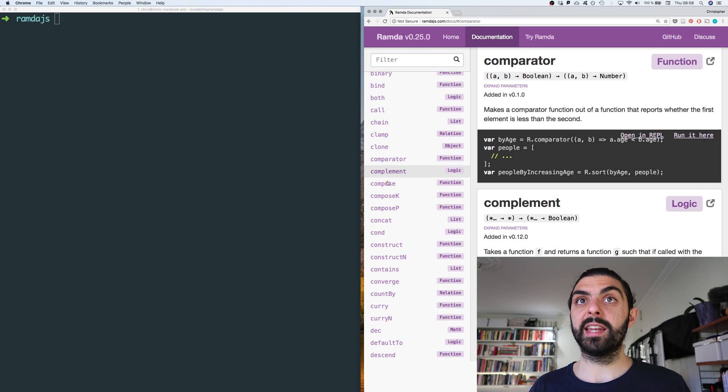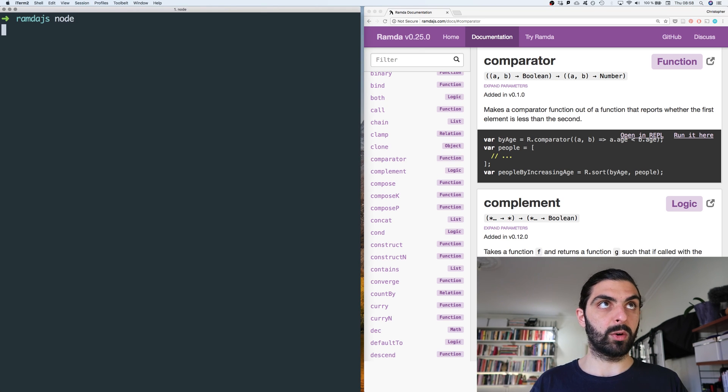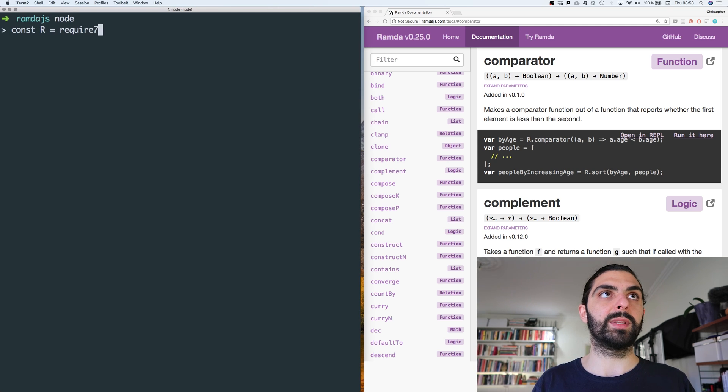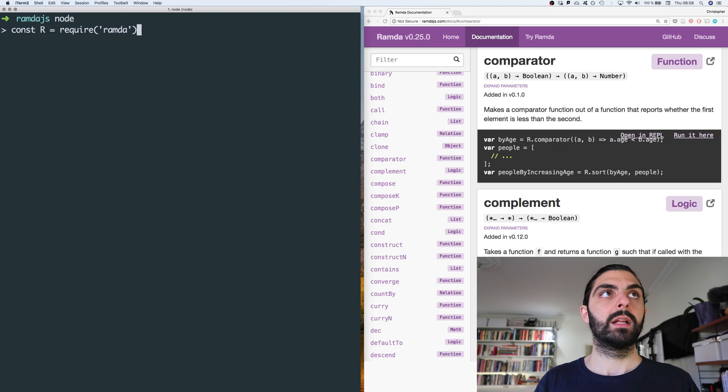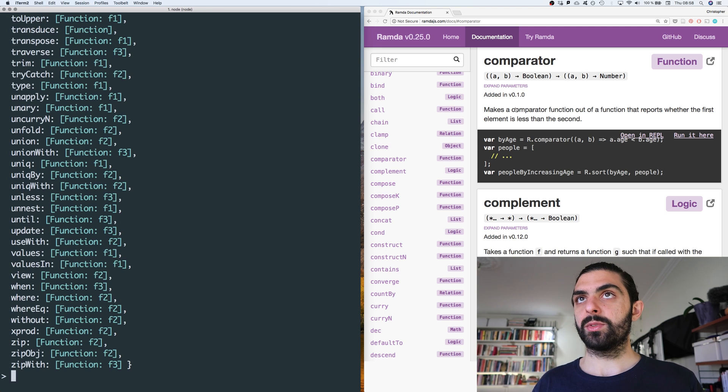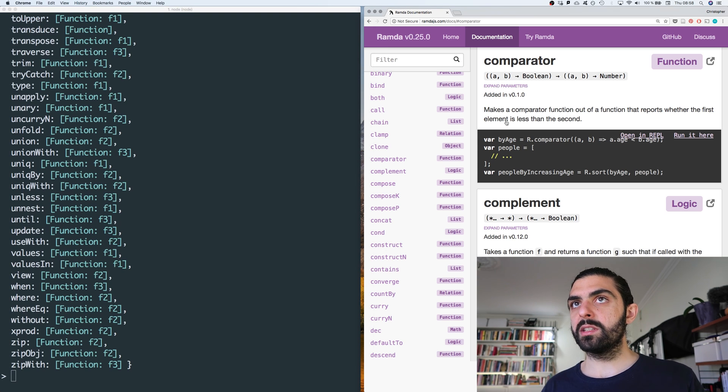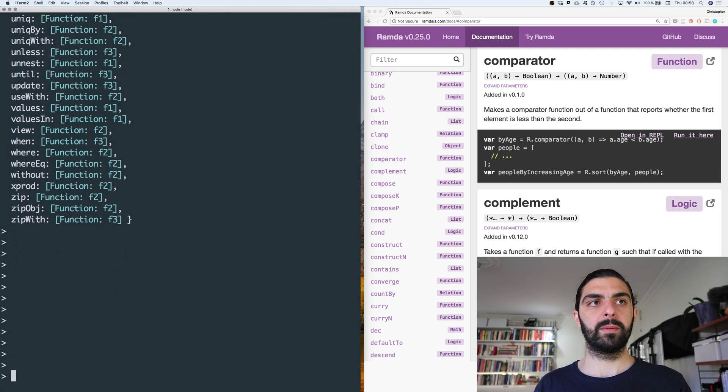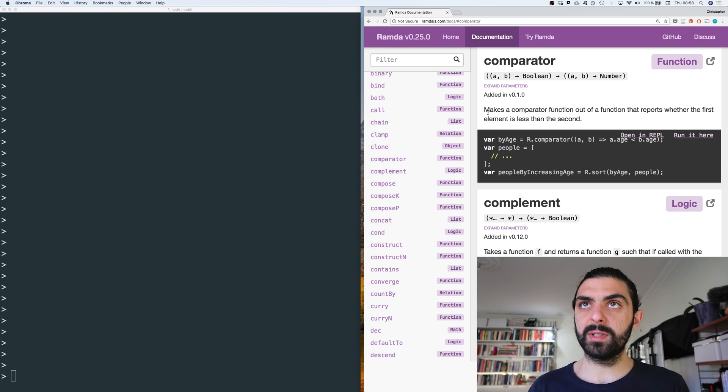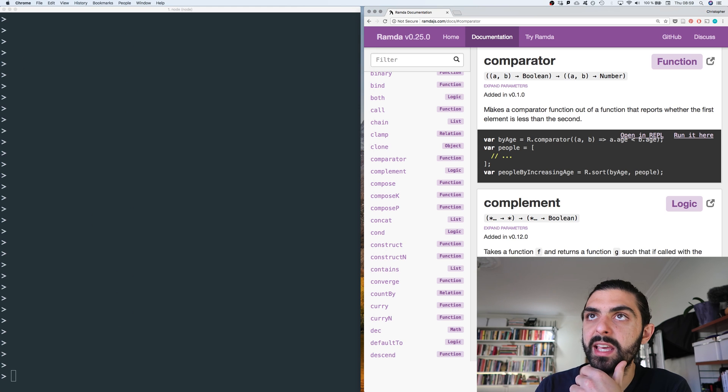Let's look at the next one, the next one is comparator. So let's open node or jump into node and let's require Ramda and put it in the variable R. Let's make sure we have it, that seems to work. So let's look at comparator here, we clean this up.